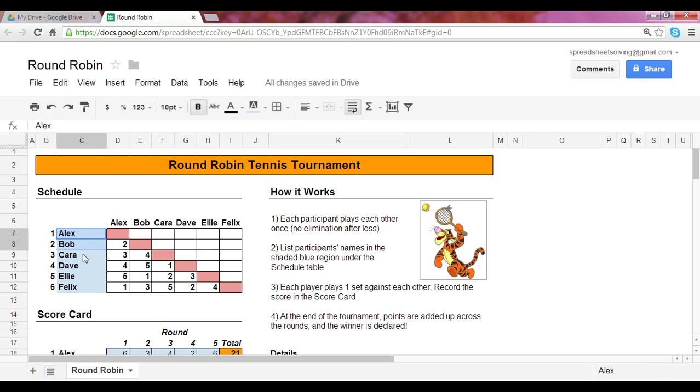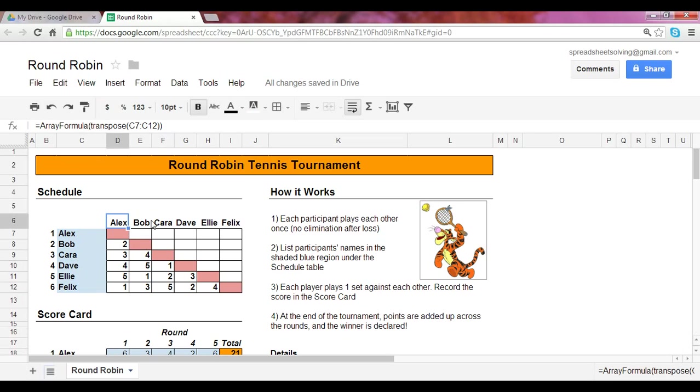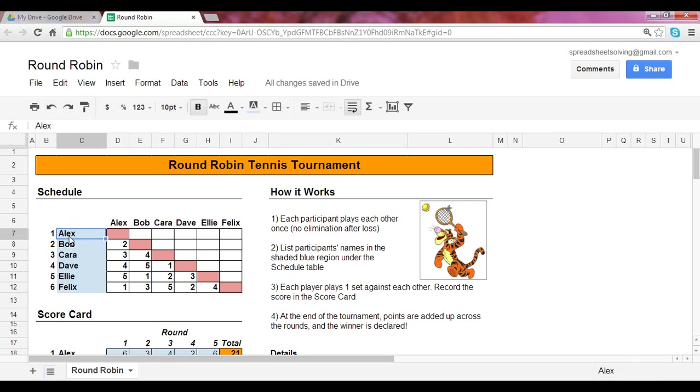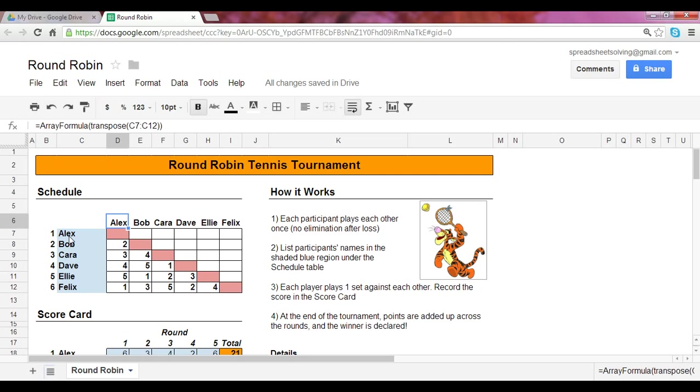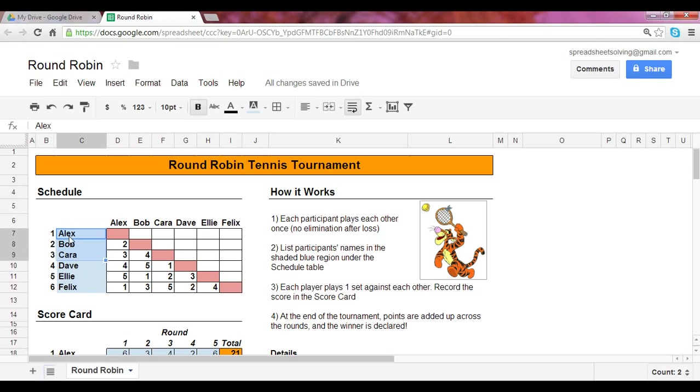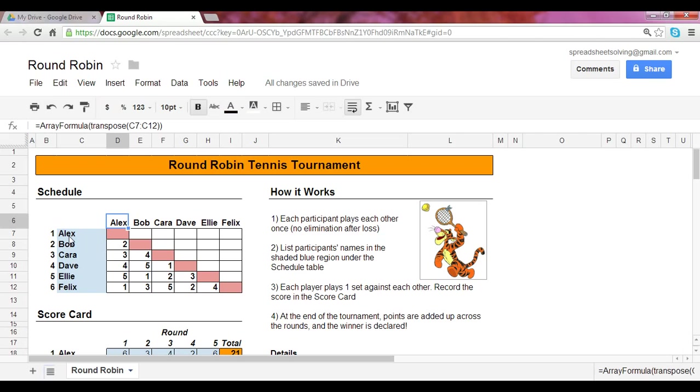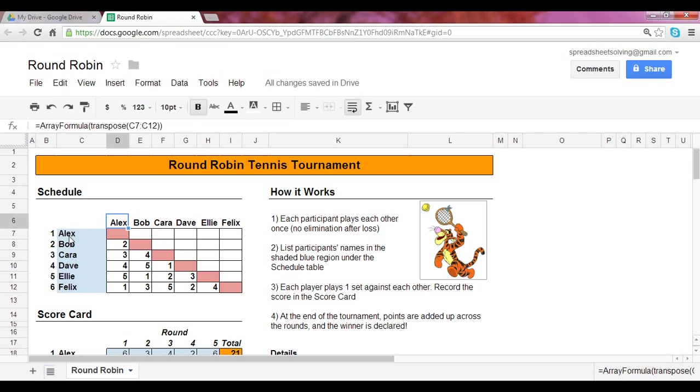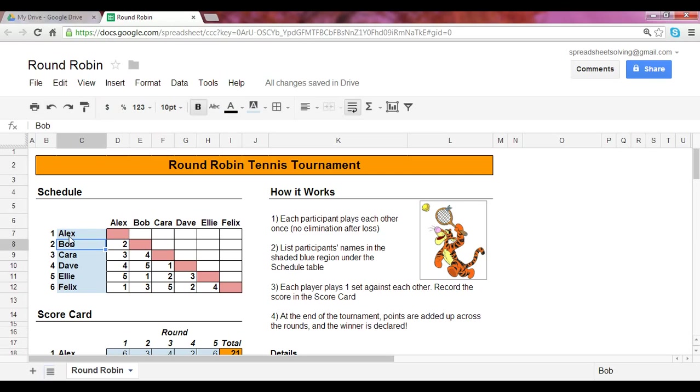Once you have all the names listed here, you want to make sure that the names are in the same order reflected horizontally. And so one formula you can use is the transpose formula, which is a type of array formula. So feel free to check out the video to understand exactly how that works. All it does is it takes everything here located vertically in column C, and it will transpose it. In other words, translate it horizontally across so that it matches exactly what's located here vertically.